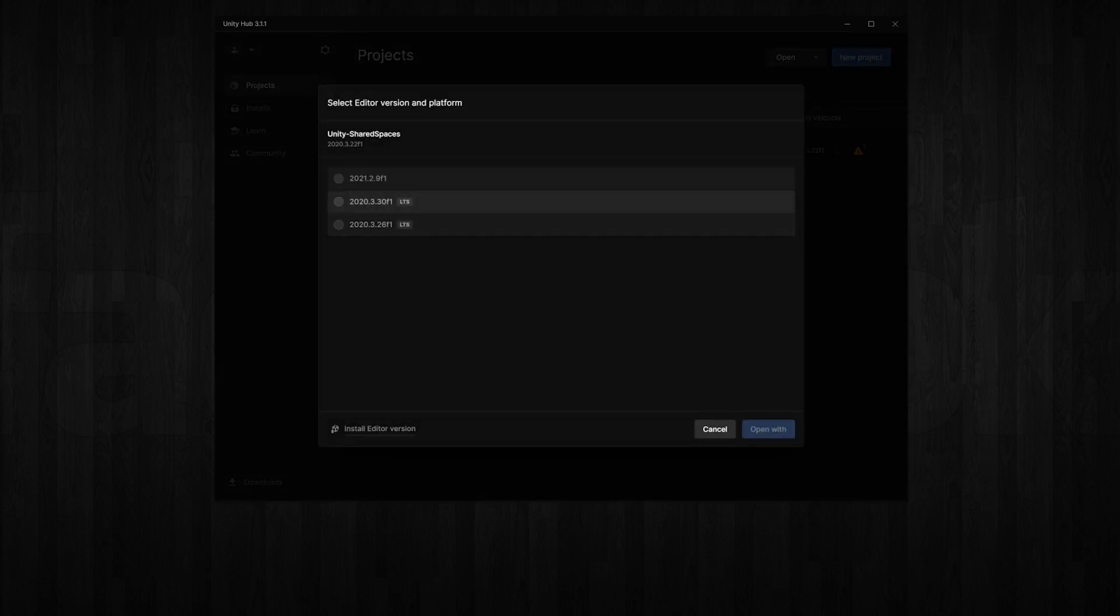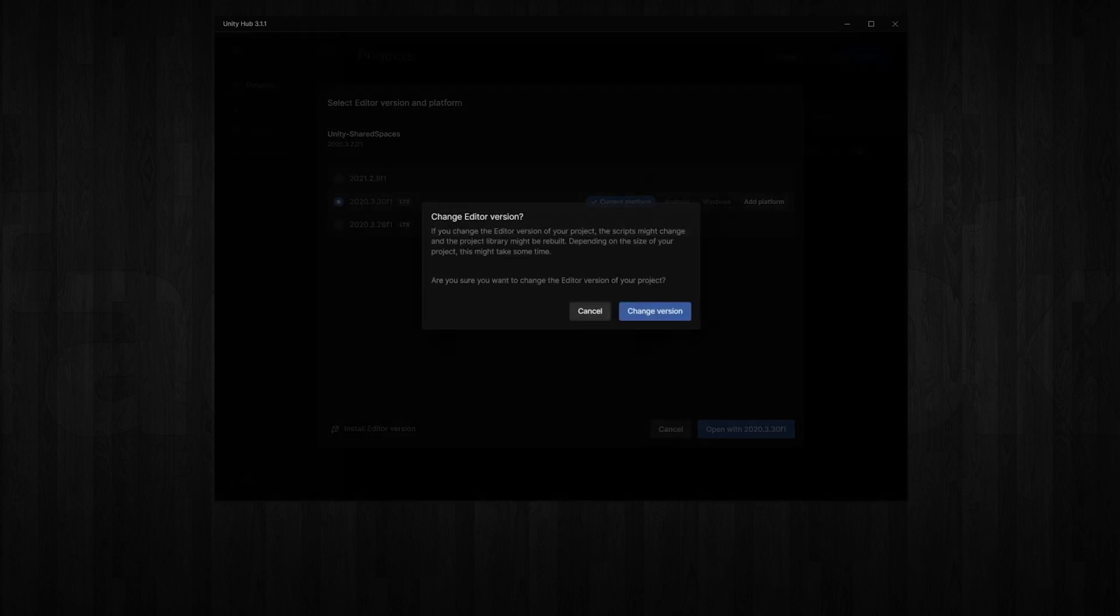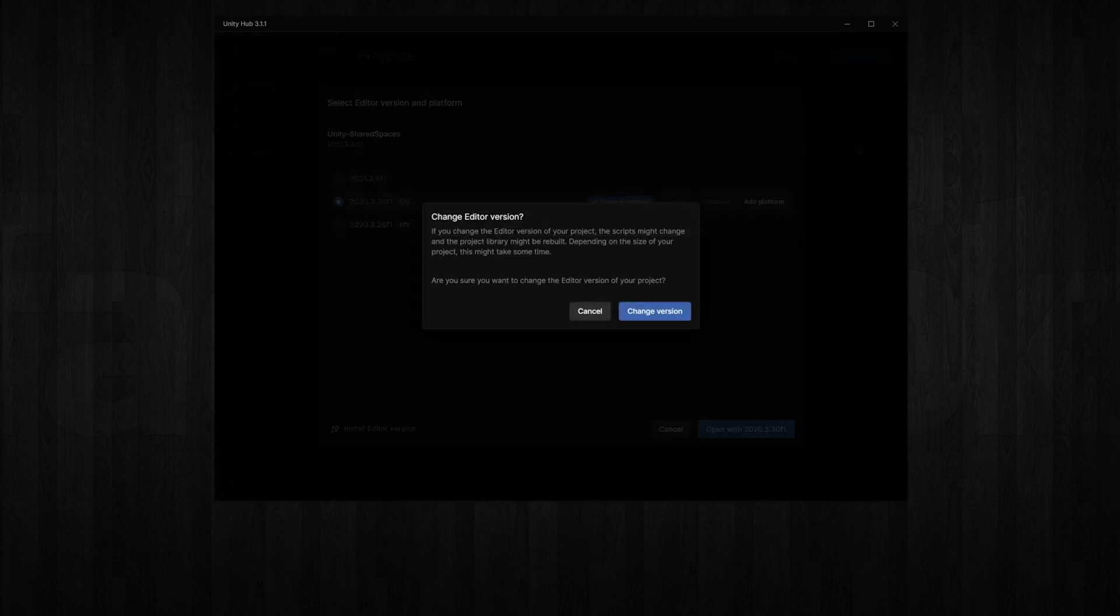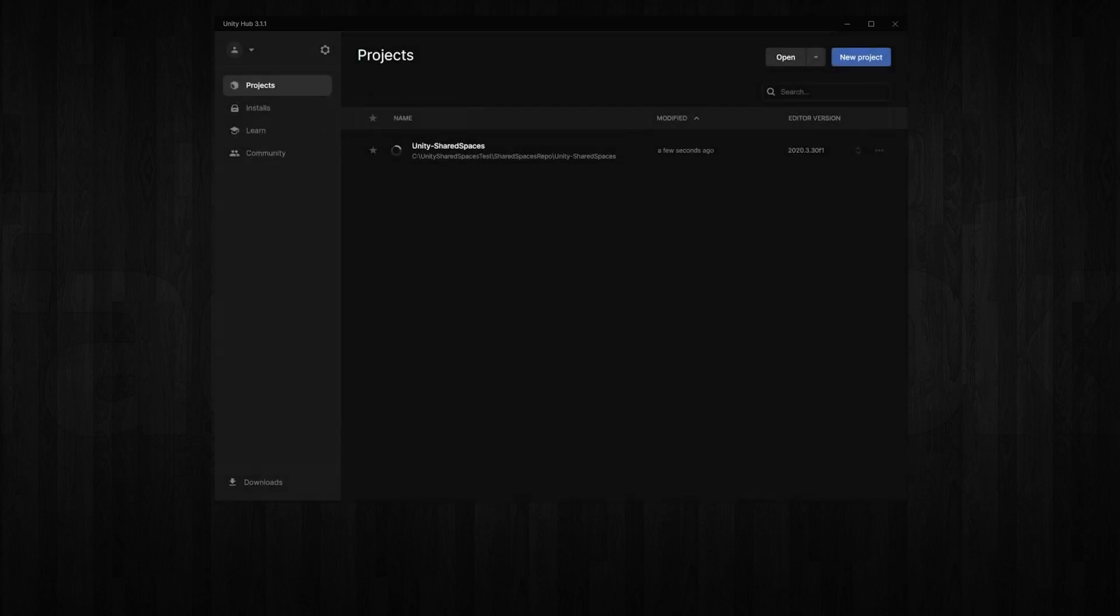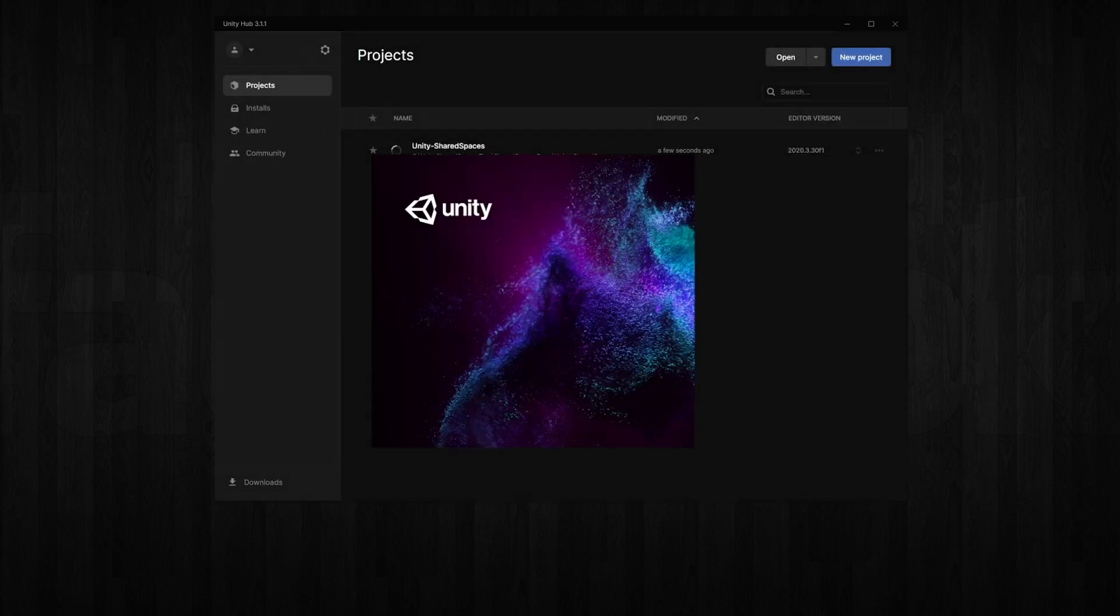Let's open Unity Hub and find the project we cloned earlier and open it in our Unity editor. If your version of Unity is different from the one the project uses, it might throw a warning to update the version and the dependent packages. Accept it and it will open up the project.